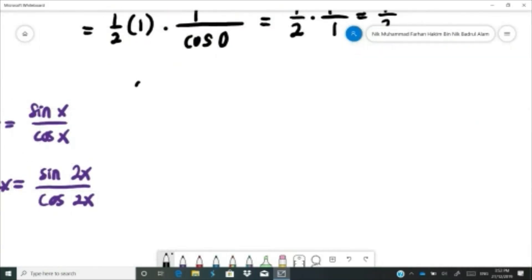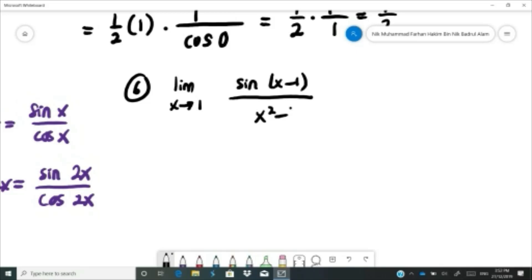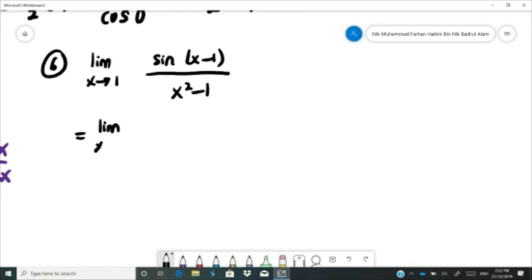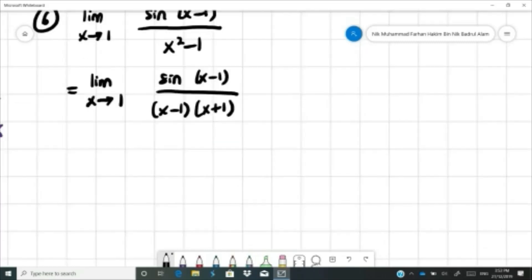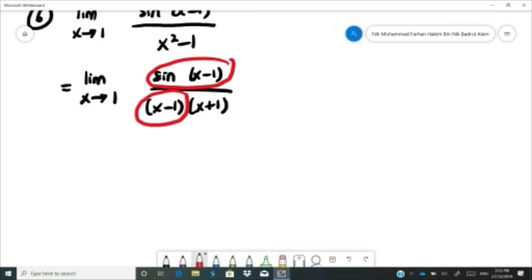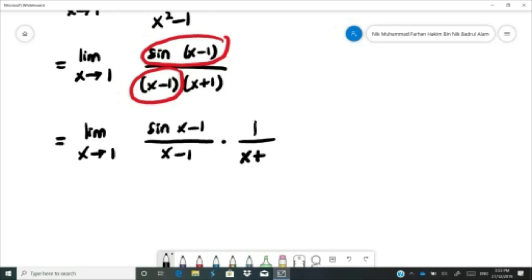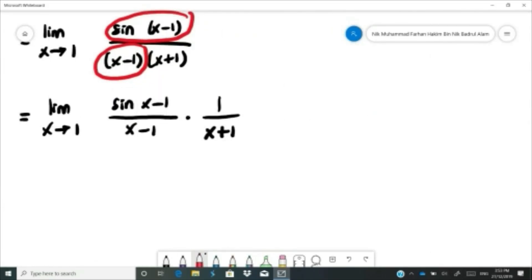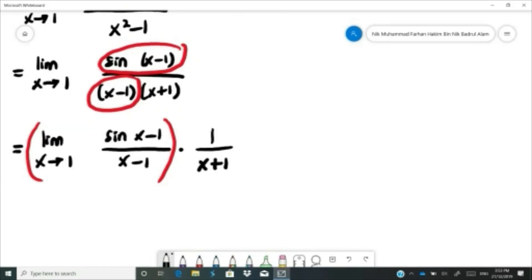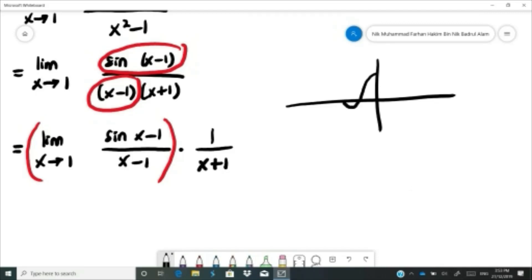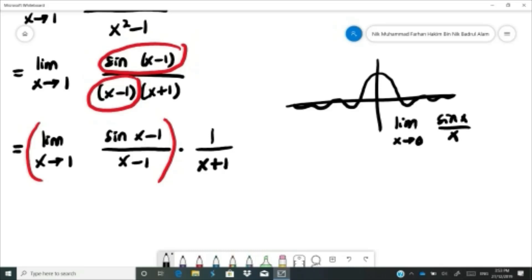The last example: limit as x approaches 1 of sine(x minus 1) over x squared minus 1. First, factorize the denominator: x squared minus 1 equals (x minus 1)(x plus 1). So we get sine(x minus 1) over (x minus 1)(x plus 1). We want to put sine(x minus 1) and (x minus 1) together. The limit as x approaches 0 of sine x over x equals 1, and if we shift this graph one unit to the right, the limit as x approaches 1 applies similarly.